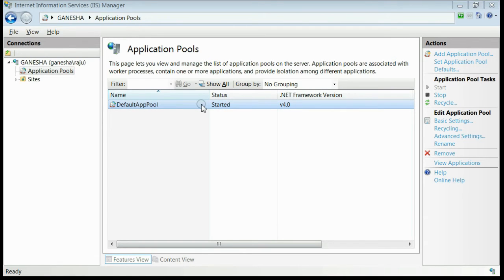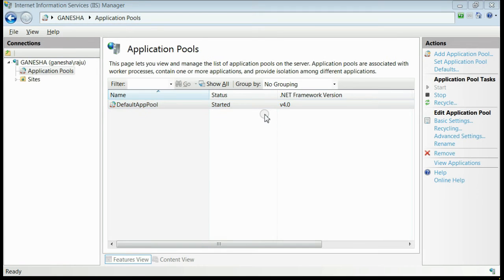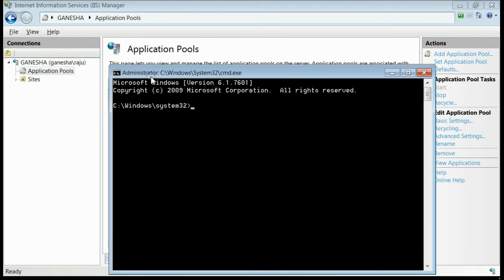If you have installed Framework 4.0 on your system and it is not present in IIS, all you need to do is register Framework 4.0 to IIS. For that, open the command prompt window as administrator. You can see it is running as administrator.